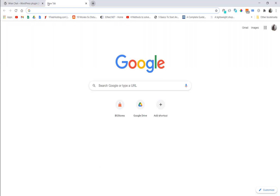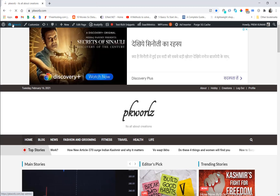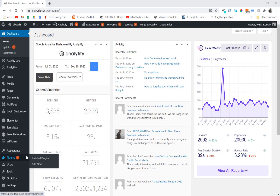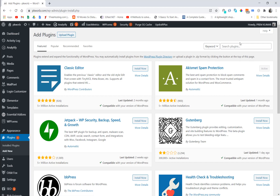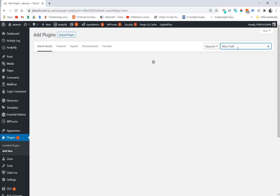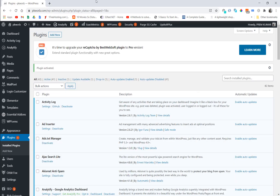Let's open our website and quickly go to the dashboard, then go to Plugins. We're going to search for Wise Chat — too many installs here. Let's activate it now.